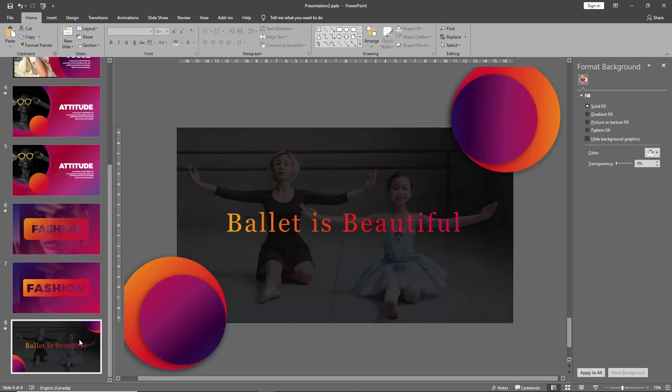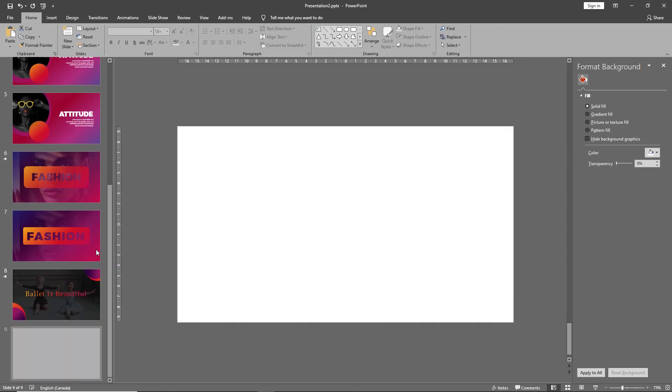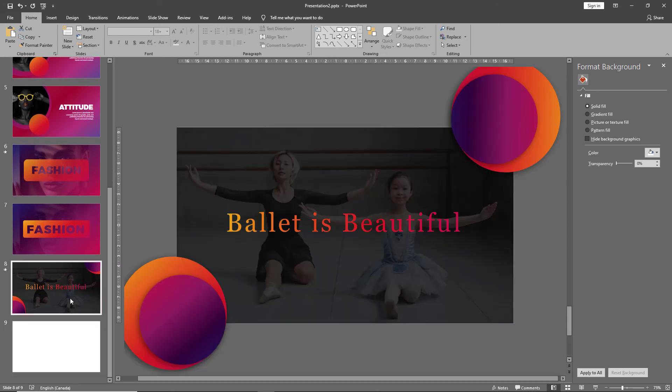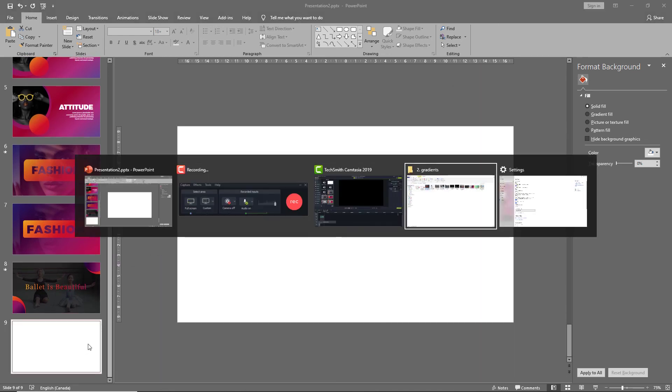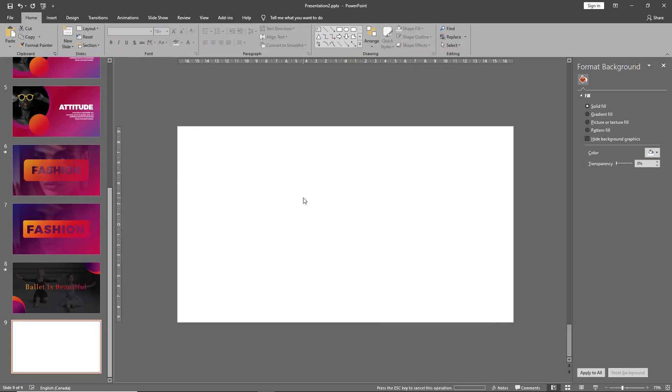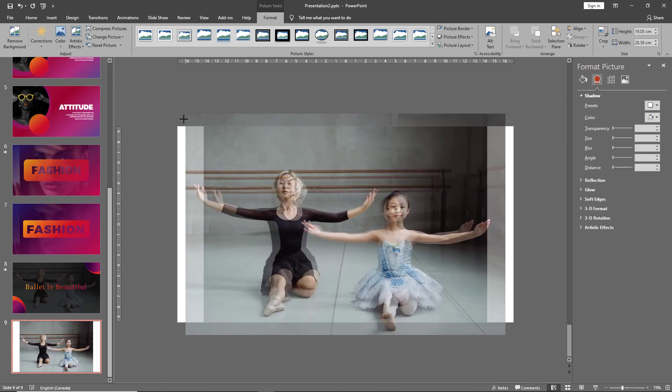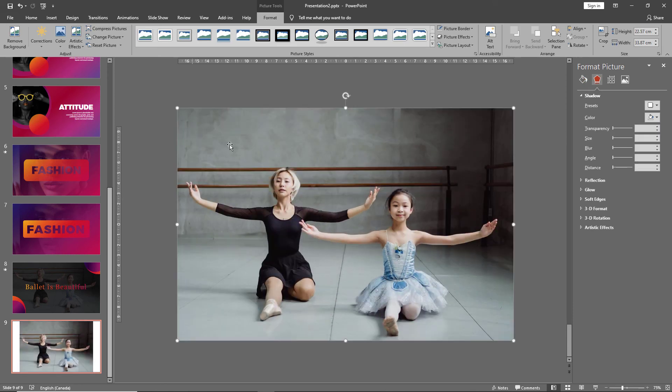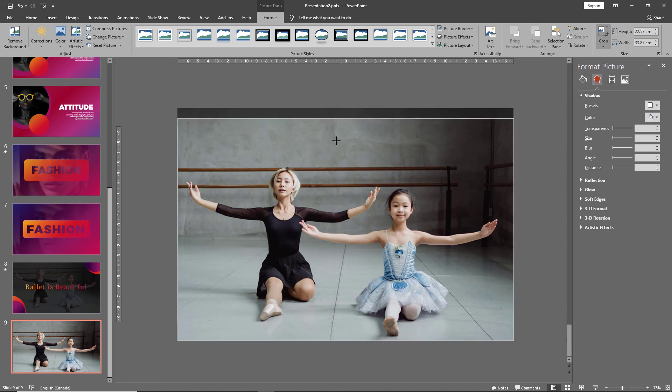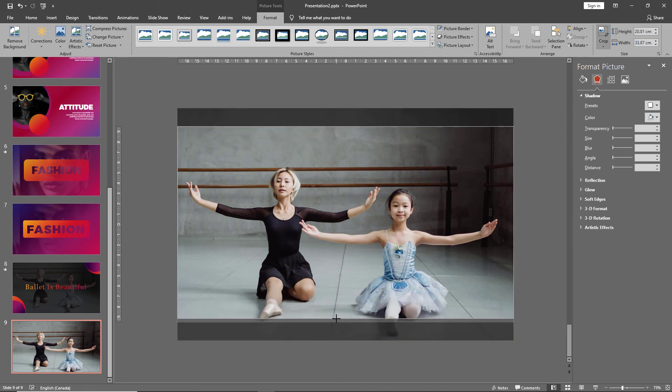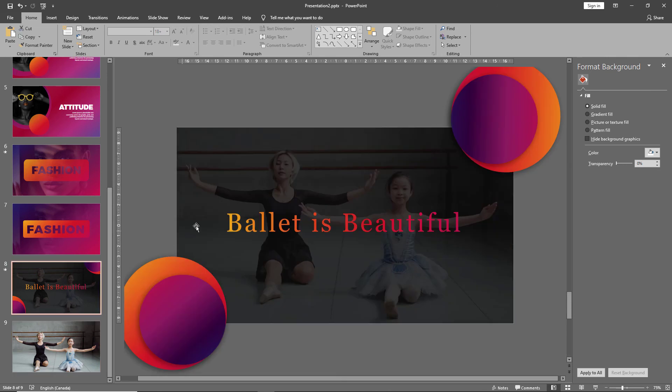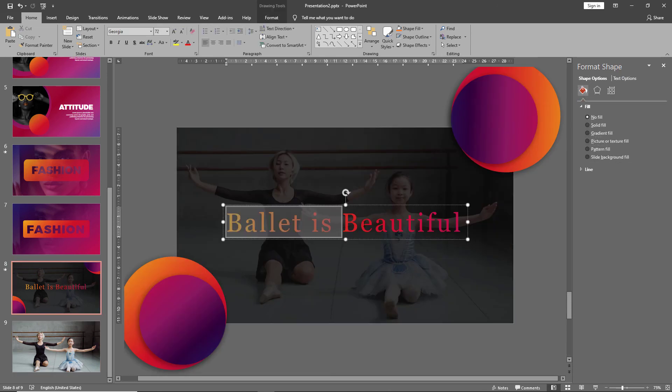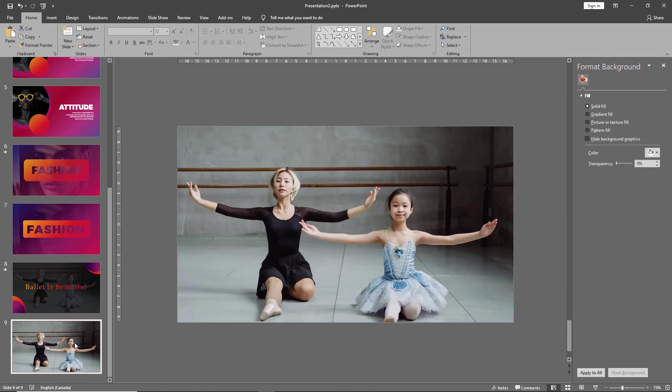And for our final slide, let's begin by bringing in a picture, control shift drag the picture and crop it out.